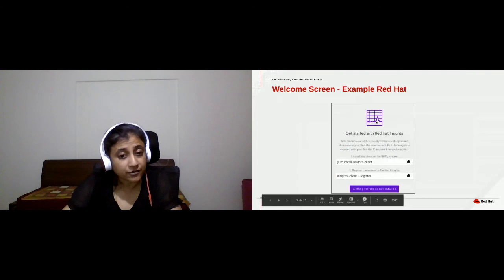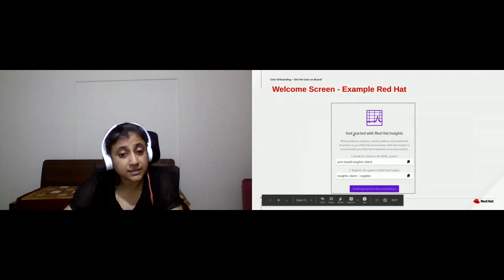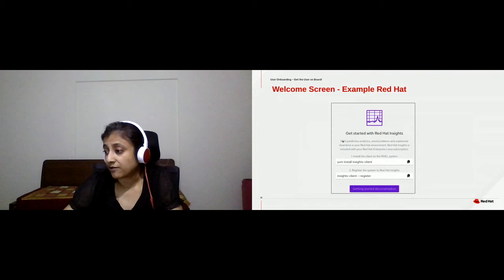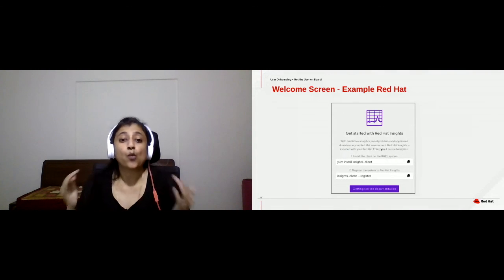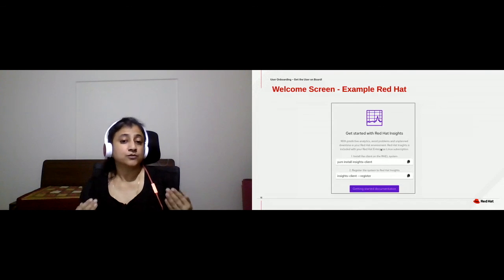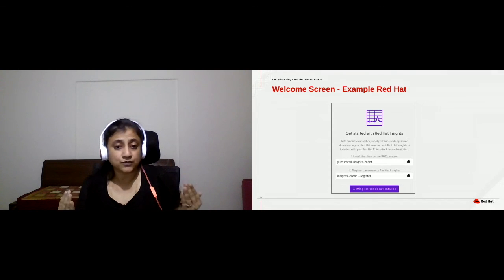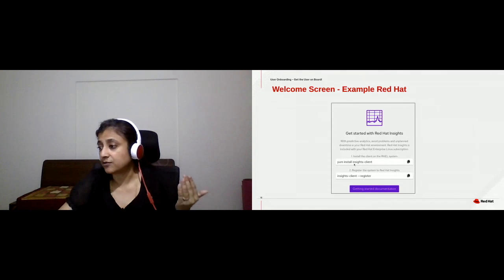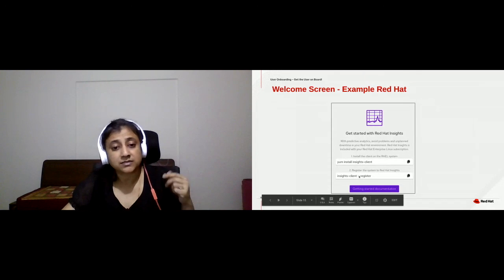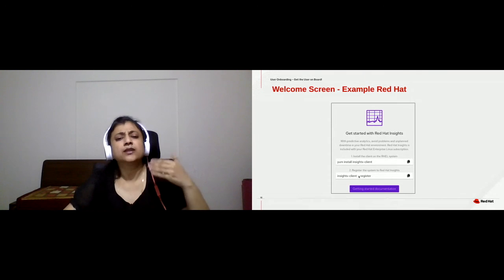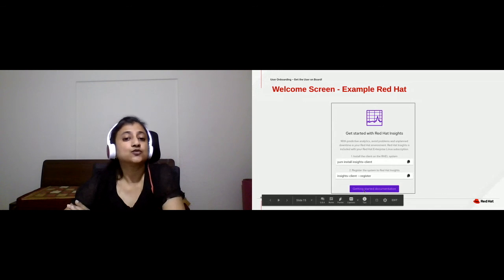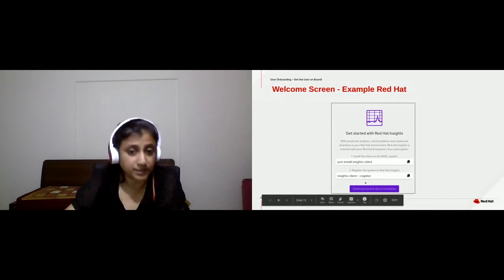This is a screen from Red Hat. When you get into the Insights dashboard, you can see a couple of lines telling you what Insights actually does, and it also helps users get started. It tells you the commands you need to use to begin, and if you need more information, here is a link to the getting started documentation.